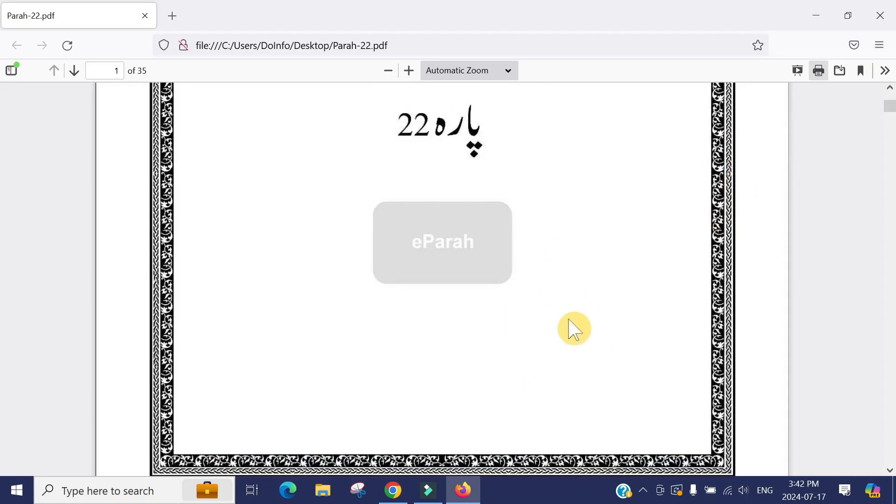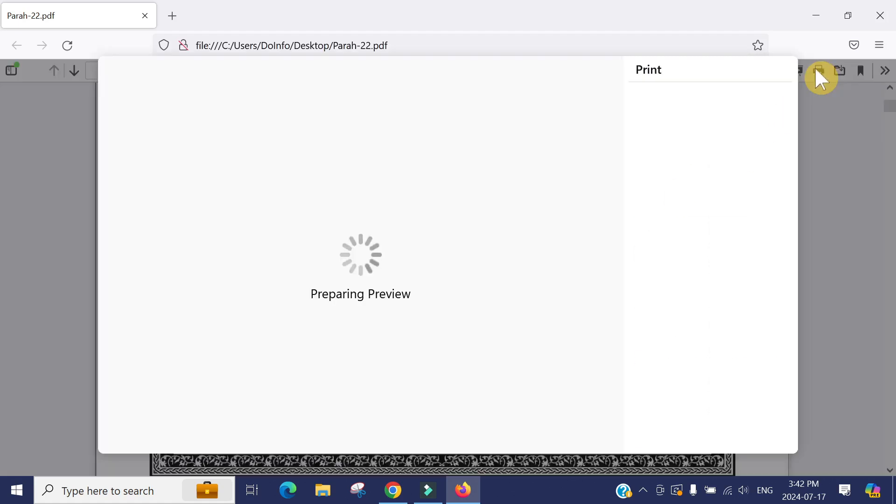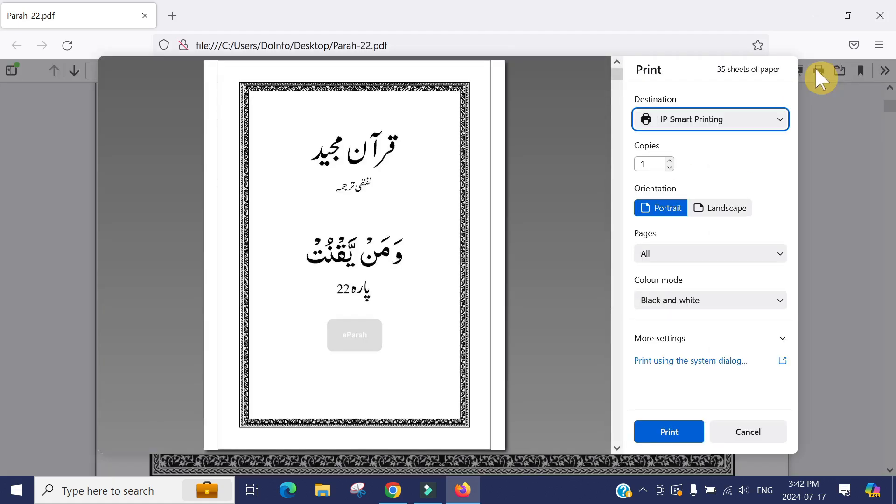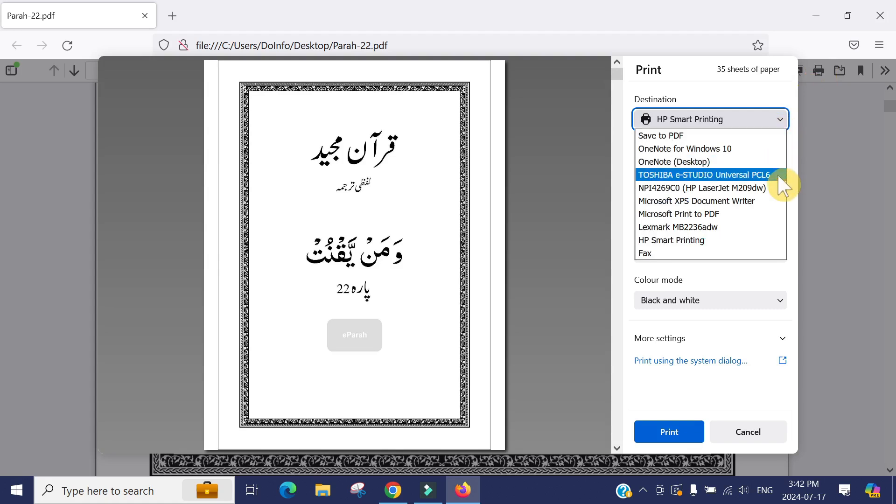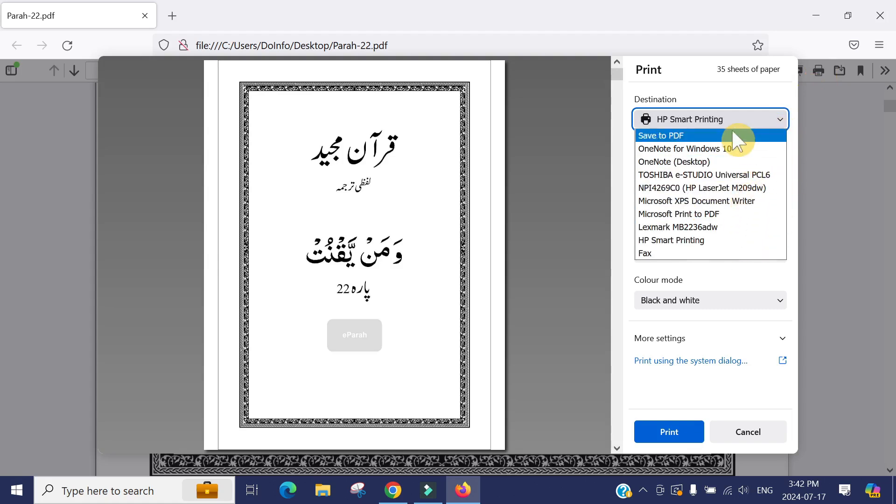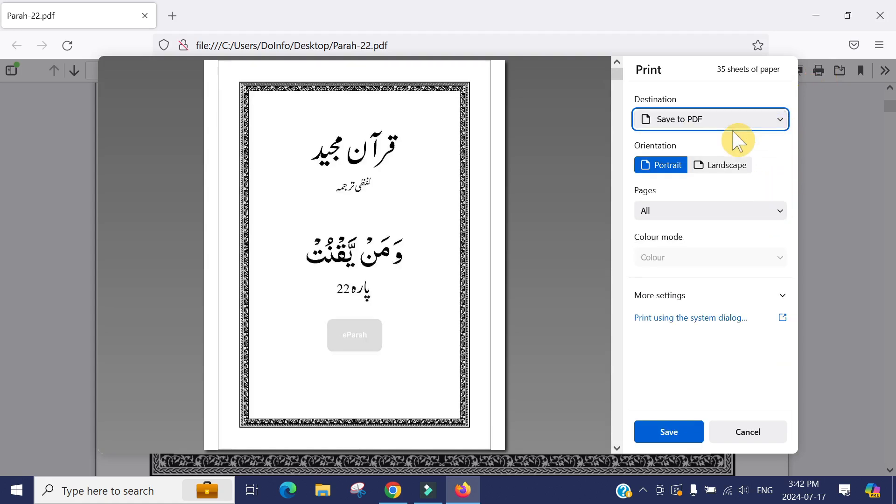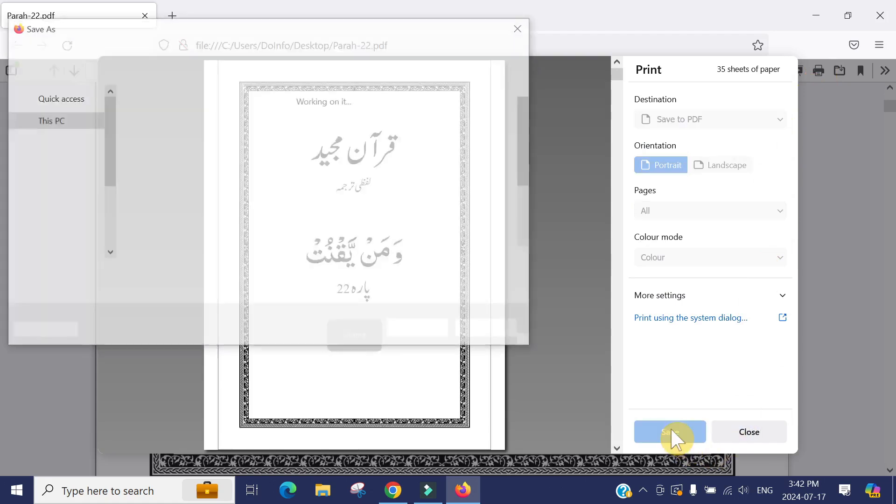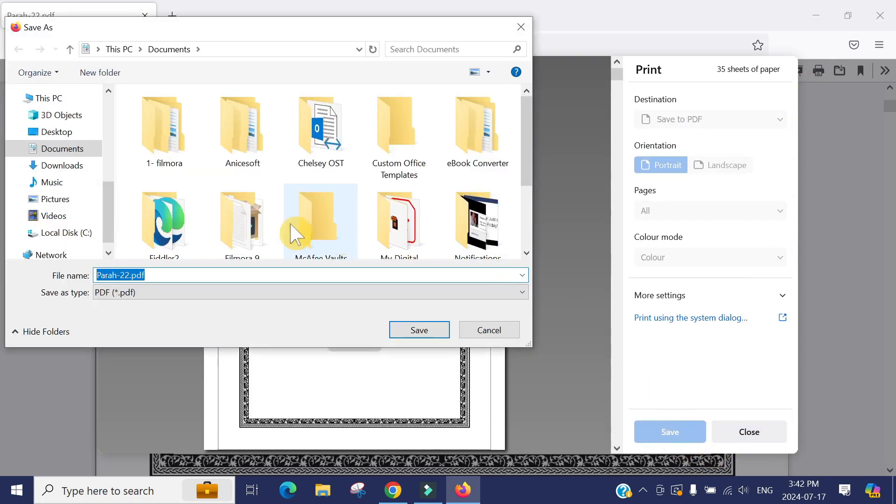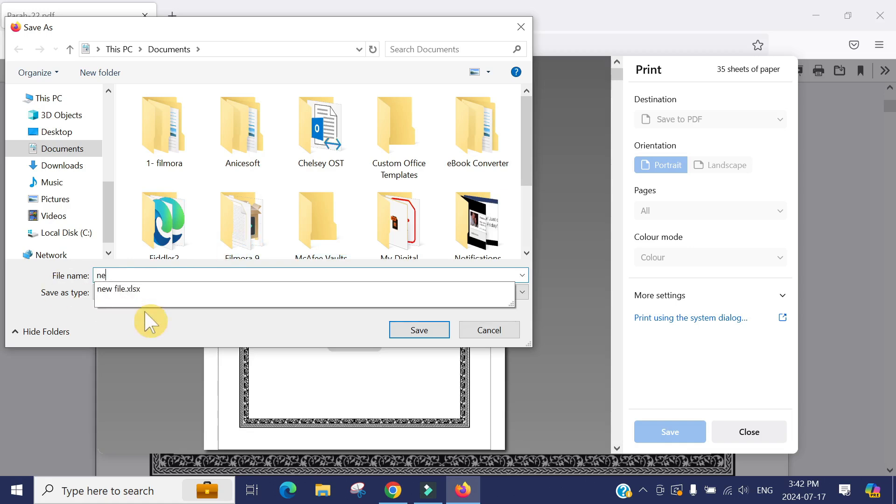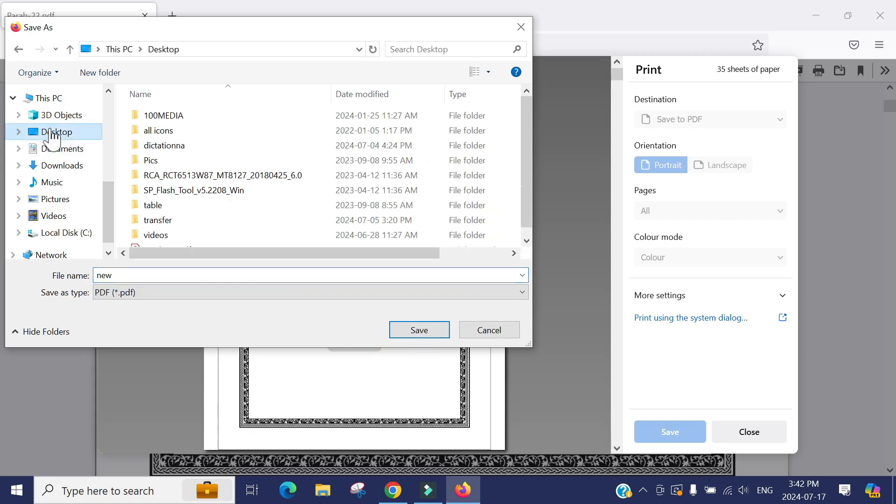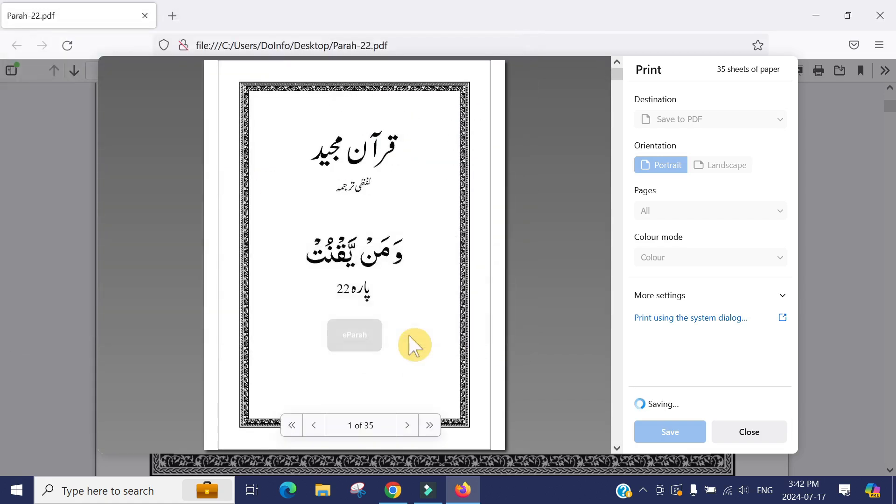If you want to cut a page or something, you can do the same thing. Press the print button, go to the bottom, save to PDF, hit save, and then give a new name to the document. It's saving the file with the new name.